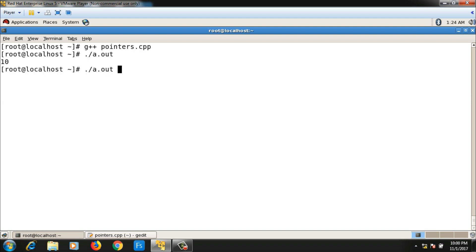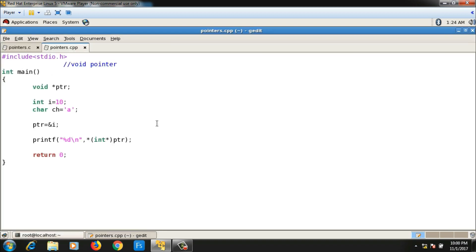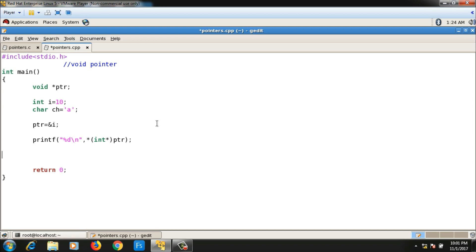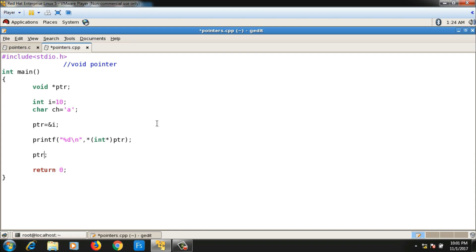After typecasting, it compiles and prints the value 10 for variable i. To summarize: a void pointer can hold the address of any data type, but when you dereference or manipulate that pointer you must typecast it. For example, if I perform 'ptr++' or 'ptr = ptr + 1' on the void pointer, it also won't compile.